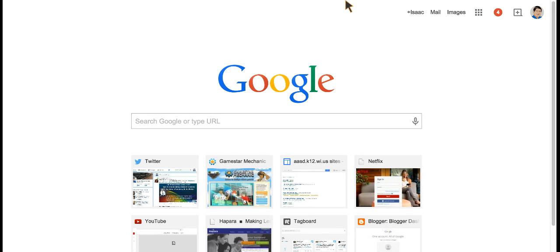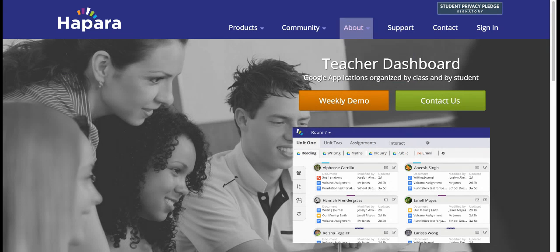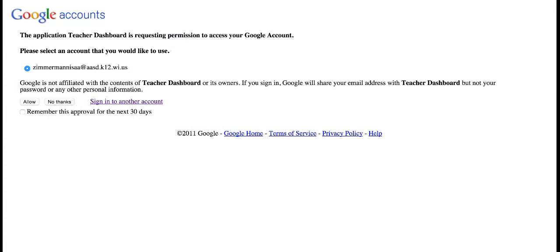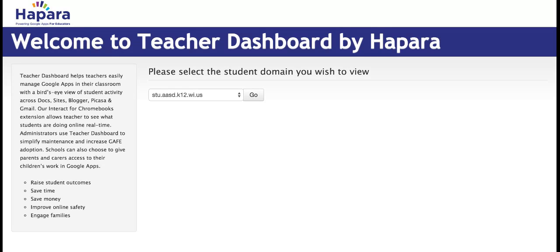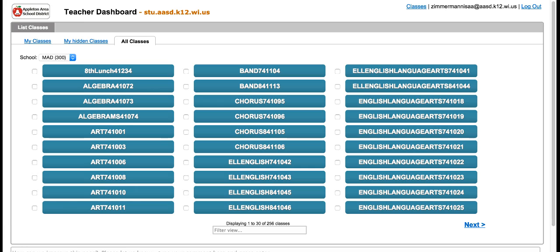First thing you need to do is go to the Hapara website. Here you're going to be able to click sign in and select your school email and say allow. It'll ask you to select a domain. It comes up as the correct AASD STU AASD domain, and it'll bring you to a page with all of your classes.